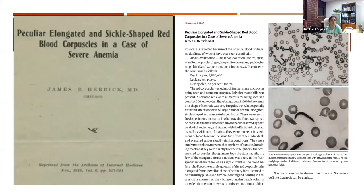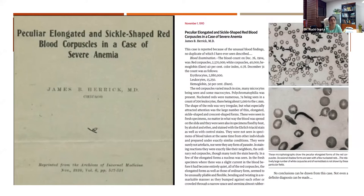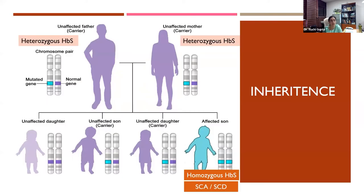Sickle cells were first described by Dr. James Herrick in 1910, when he observed sickle-shaped cells in a young male — something never described before. It then took almost two decades before Dr. Ingram identified that sickle cell disease is a consequence of mutation in the beta-globin gene. By the 1950s, it was established that it has an autosomal recessive pattern of inheritance with a carrier state, and a homozygous condition broadly known as sickle cell disease or sickle cell anemia.